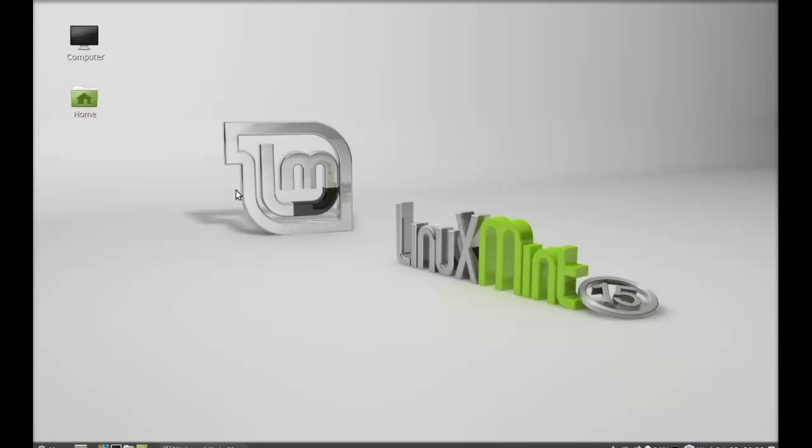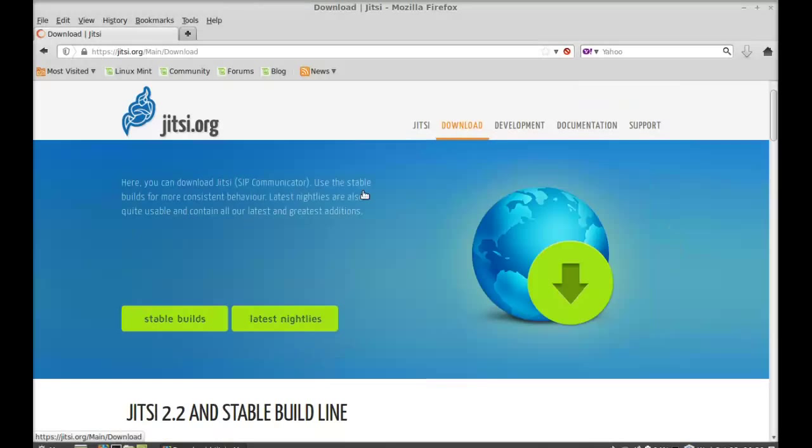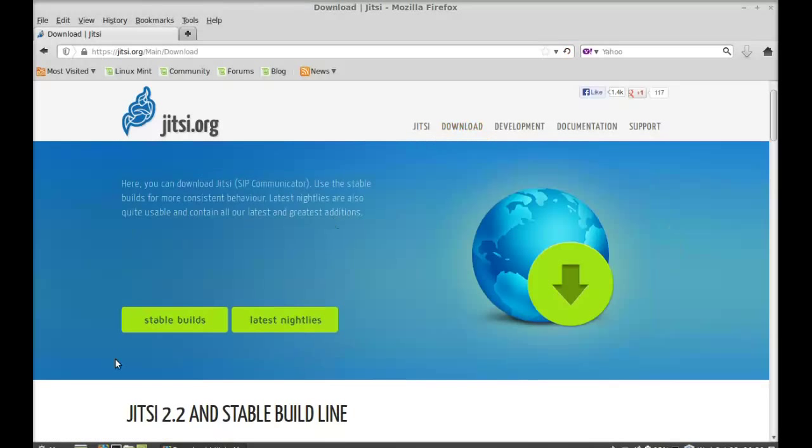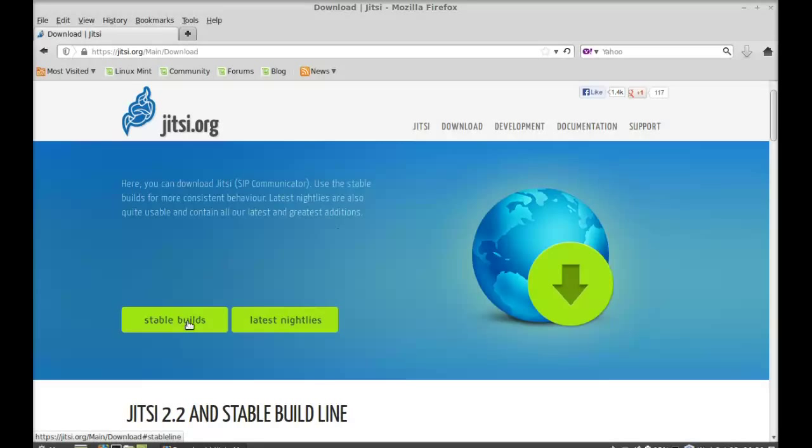So let's see how you can install Jitsi on Linux Mint. First of all, open the Jitsi.org website and just click on download here. Just click on the stable builds link and click on open to packages.